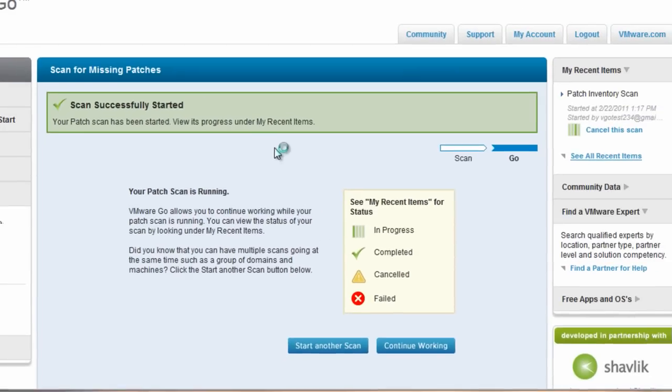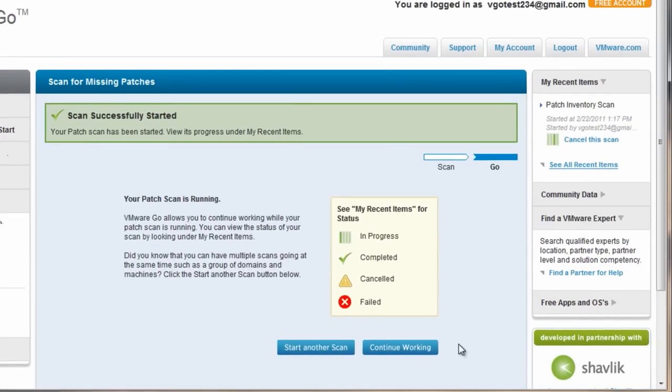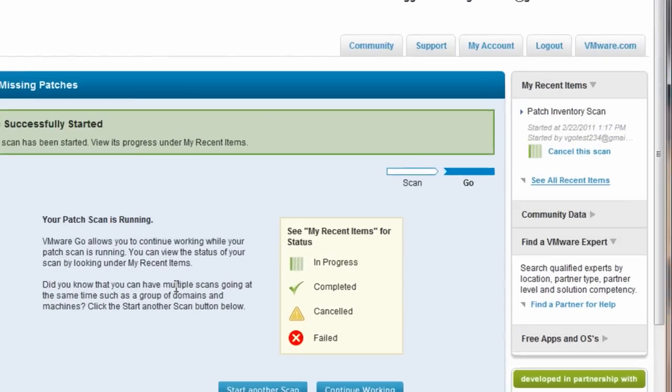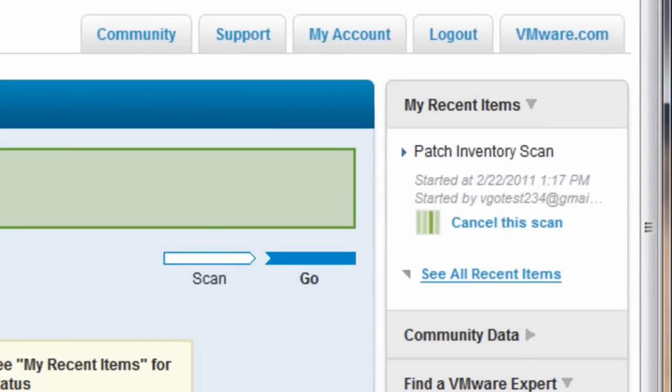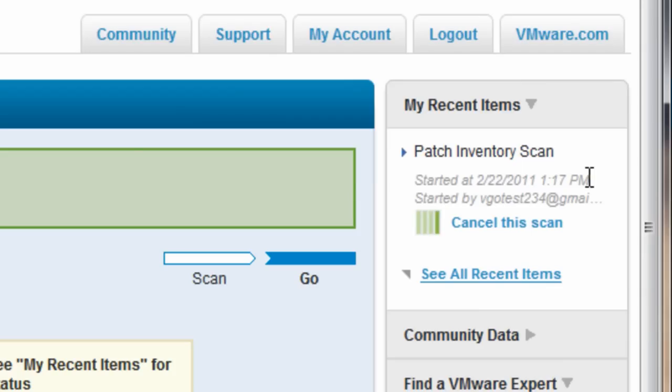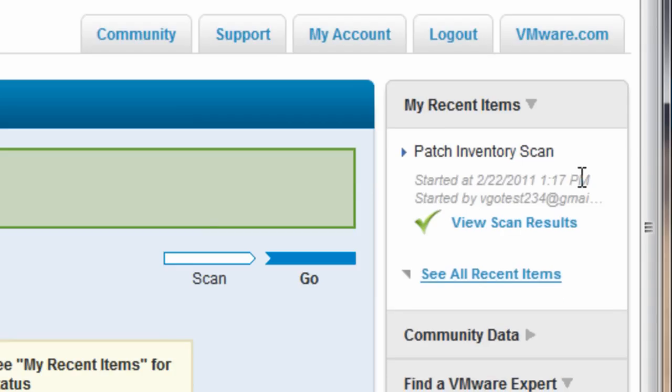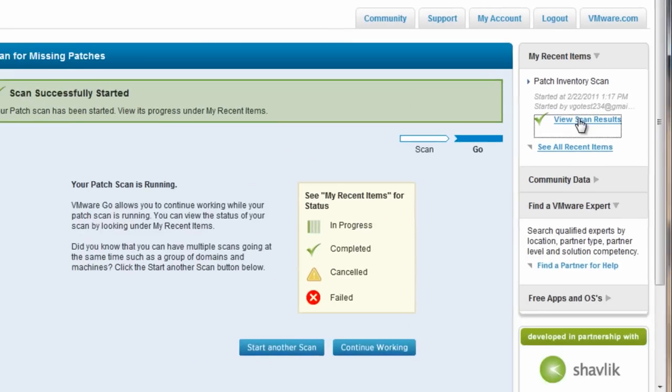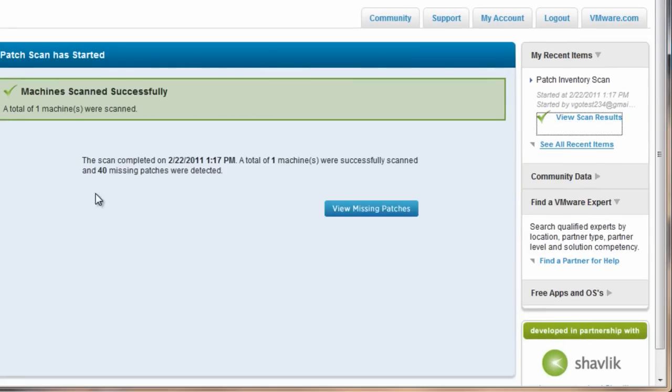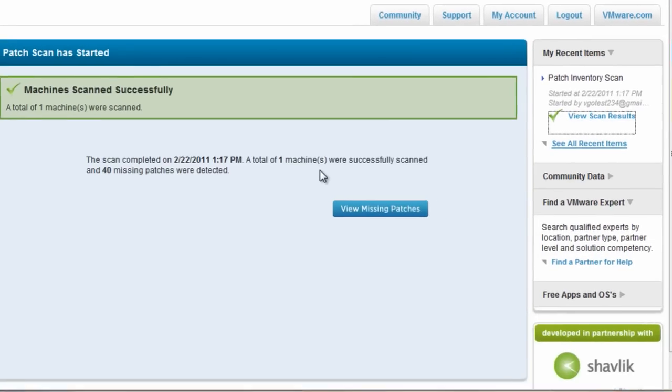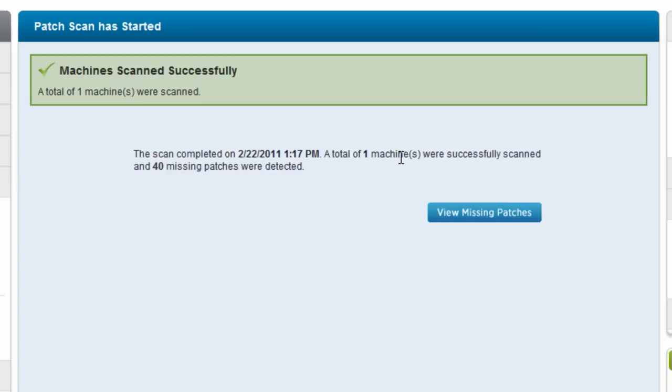This screen here just indicates that the patch scan has started. What you're really looking for is under my recent items here, that it's running this patch inventory scan right now. When the scan finishes, I can view the scan results, and it will tell me that in fact it scanned one machine and it found 40 missing patches.